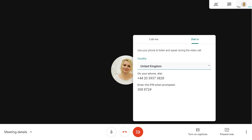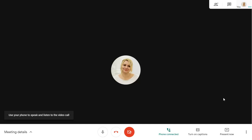On your phone, dial the number provided, then enter the PIN when asked. You'll now be able to hear the audio of the Hangout on your phone.